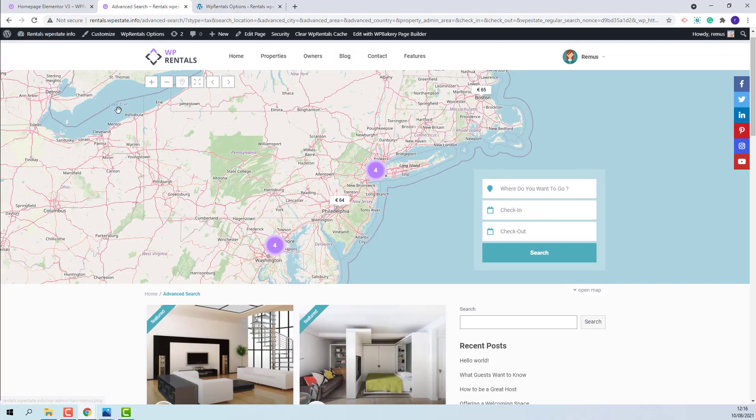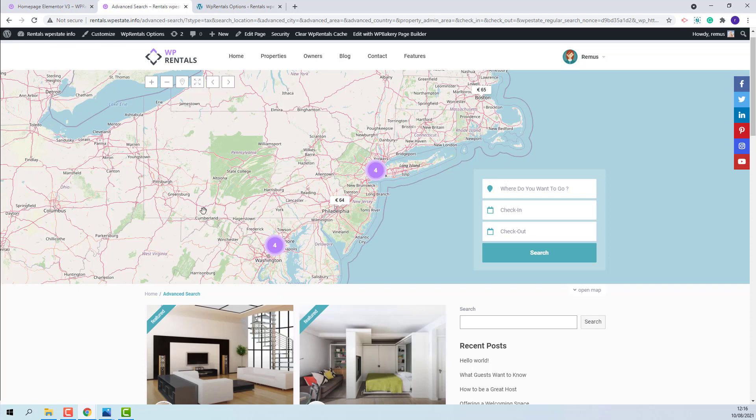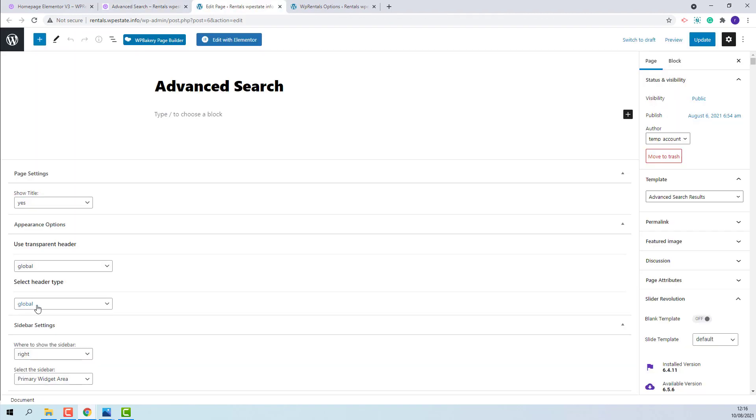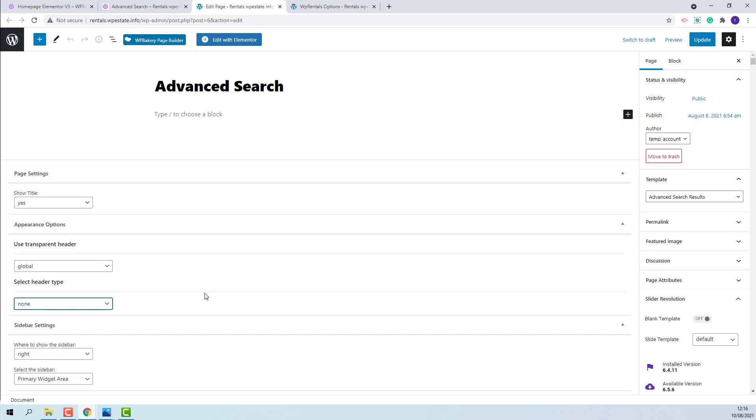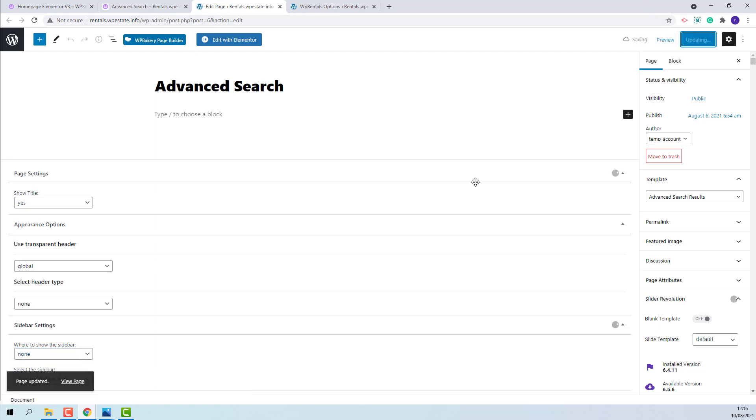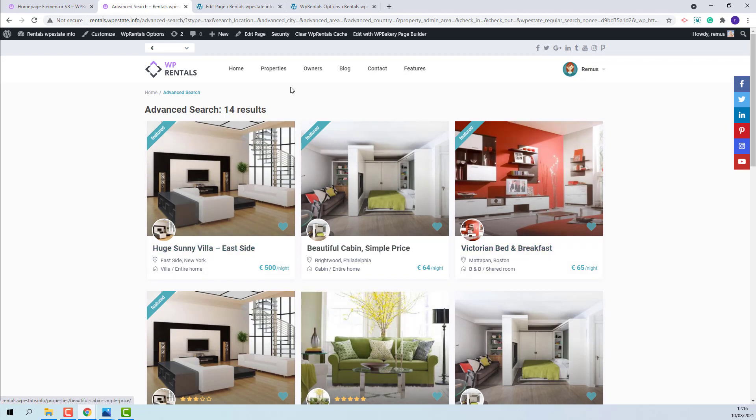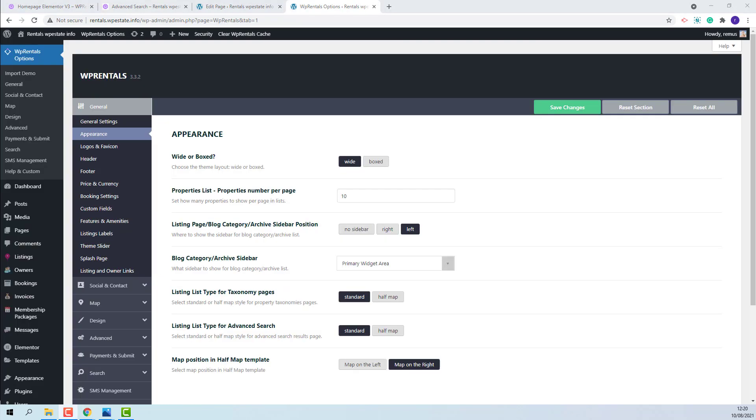From the back end of the page you will be able to change the header and sidebar position. I will show. I will edit page. Here you will be able to change the header type. I will set it to None and change sidebar position or disable it. I will save my changes. And this is how the results page will show without a header and a sidebar.